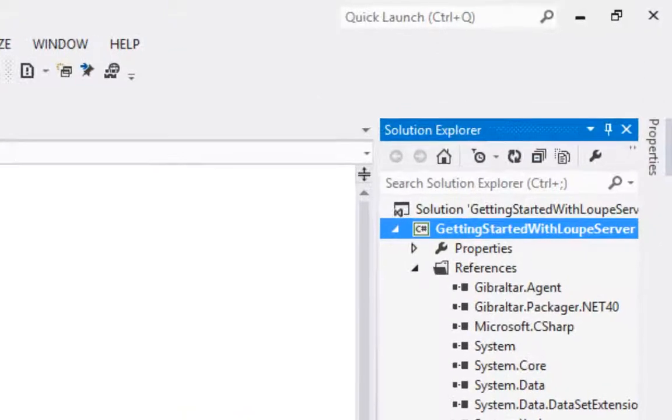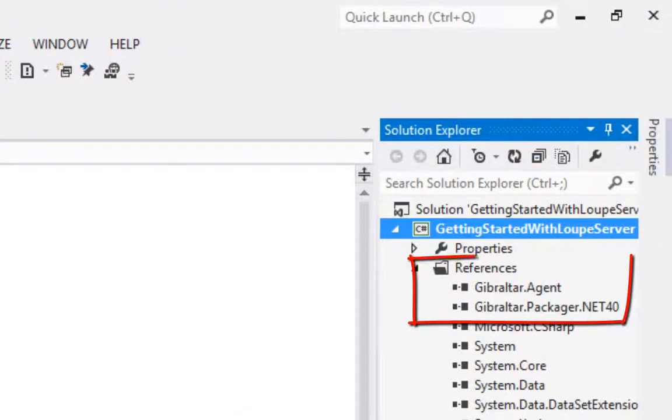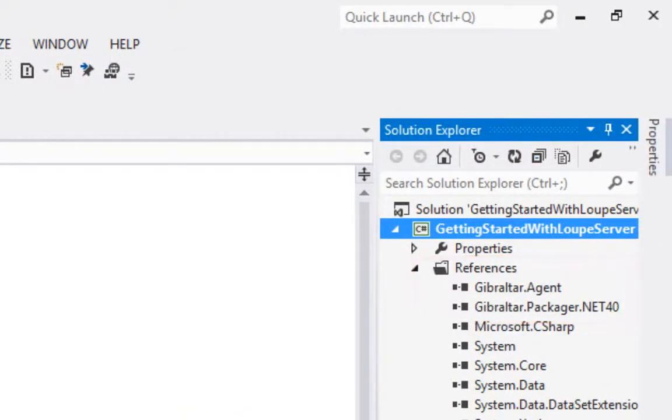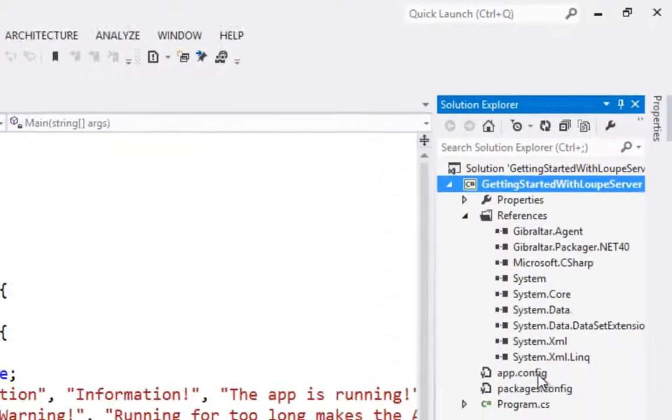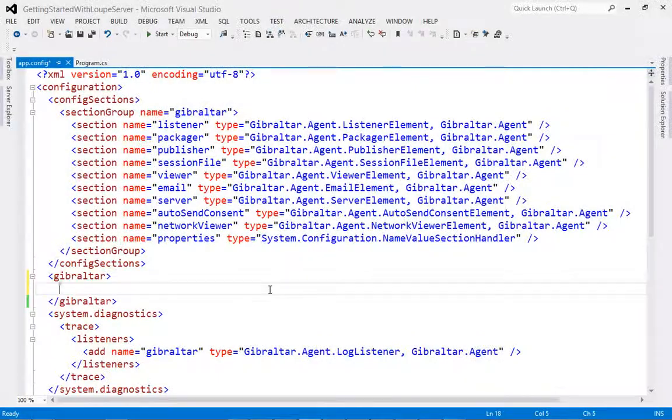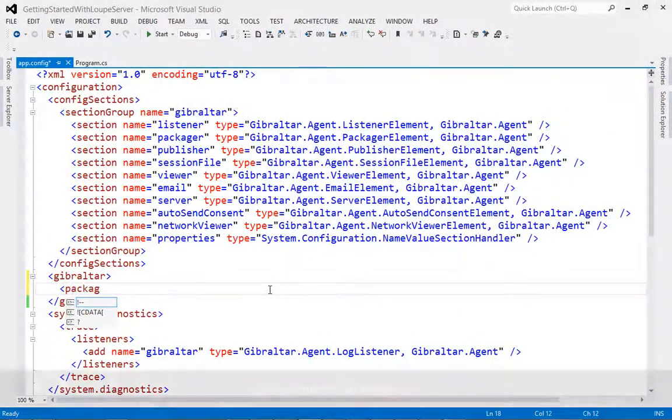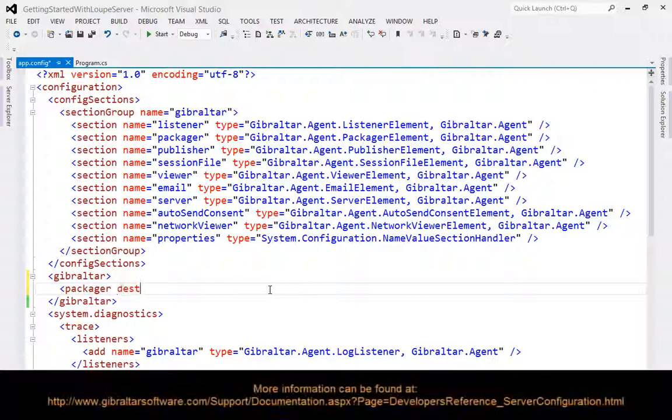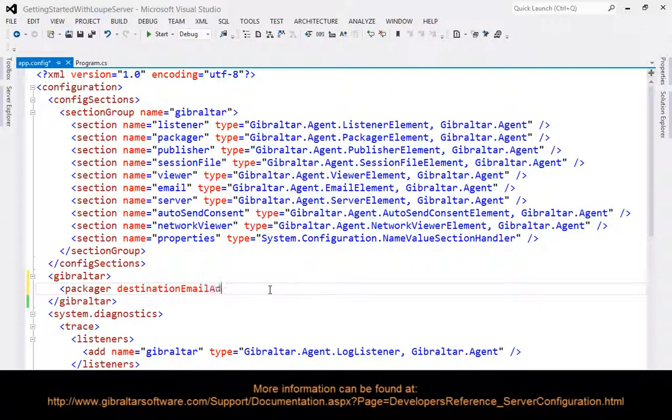Installing the NuGet package, like using the wizard, creates a reference to the Gibraltar agent and Gibraltar packager. Unlike using the wizard, however, we are responsible for configuration. Configuration is done in the app.config file. Today we're going to be using three elements.